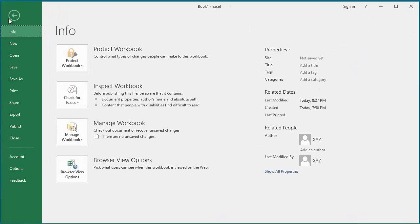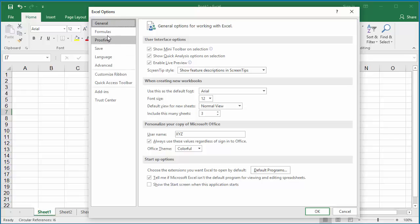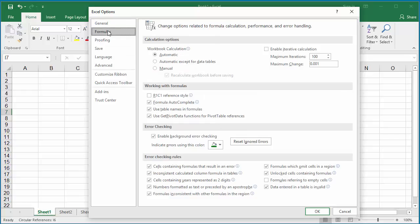Click on File. Click on Options. Click on Formulas. Select the checkbox Enable Iterative Calculation.